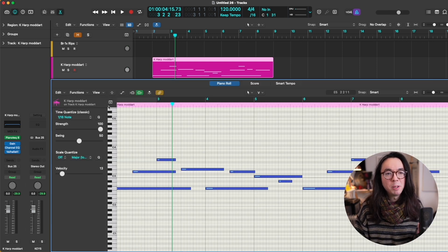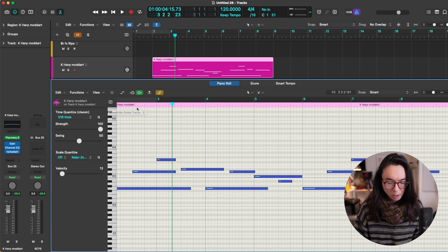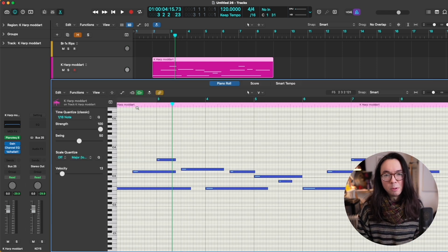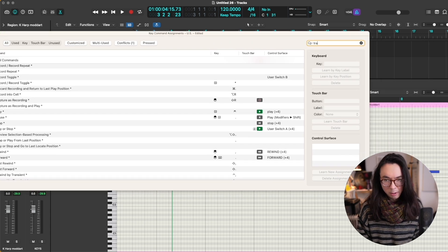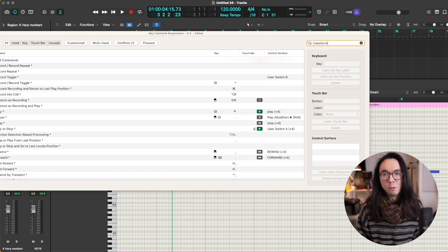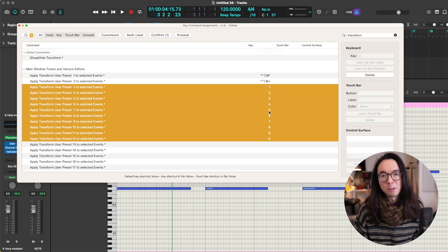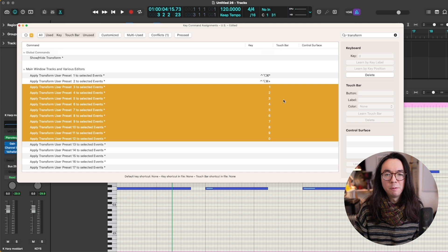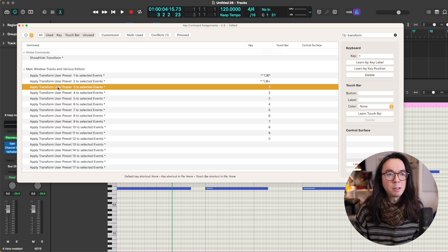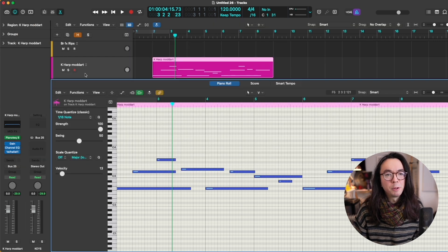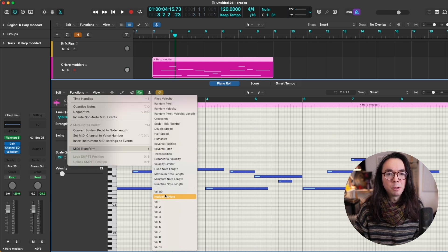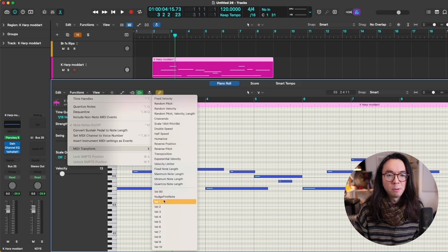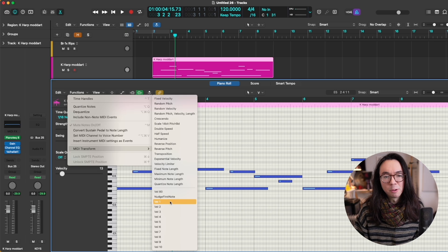Once you've set up those MIDI transforms, you go to your key commands window by pressing option K, and you type in transform, and these are the ones that relate to the velocity here. So this number here, where it says user preset 3, refers to the level on the list. So the third one down here would be number three. One thing to quickly note is that the custom MIDI transforms are saved at a project level rather than a logic global level. So you need to import those into any templates that you have, or any new project that you have in order for this to work.